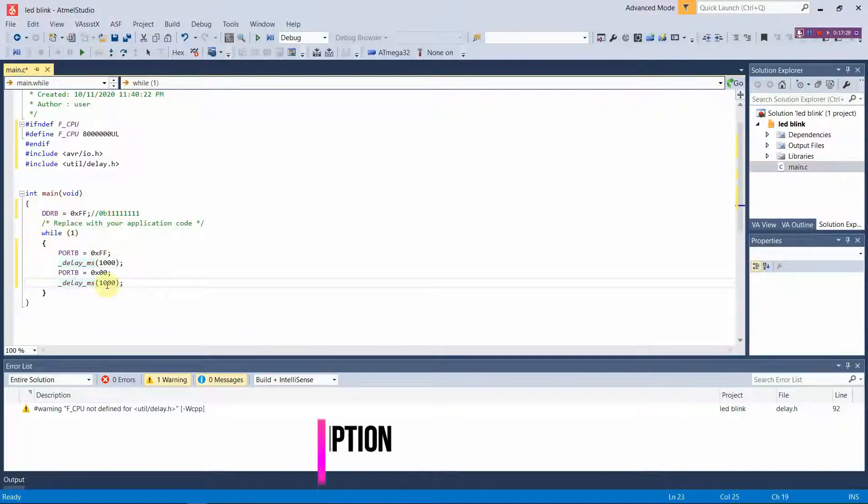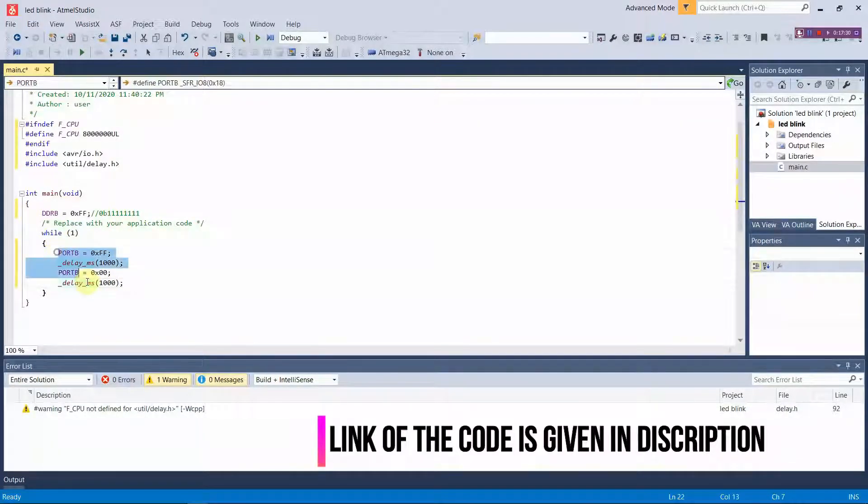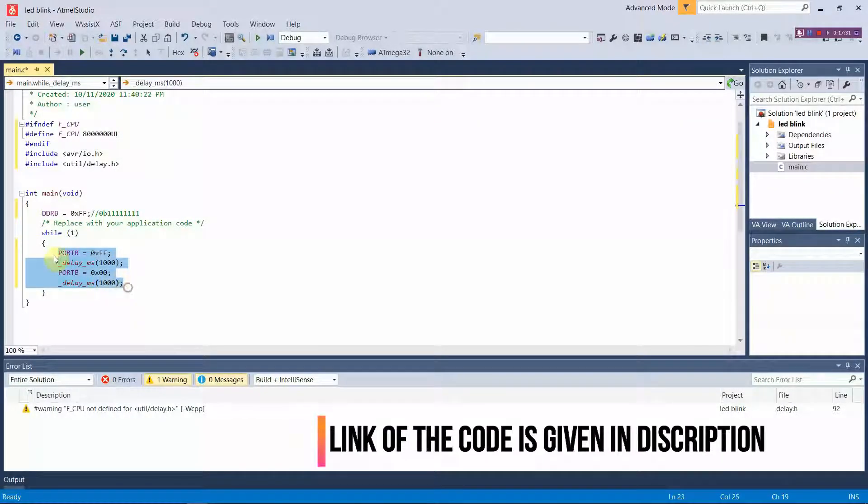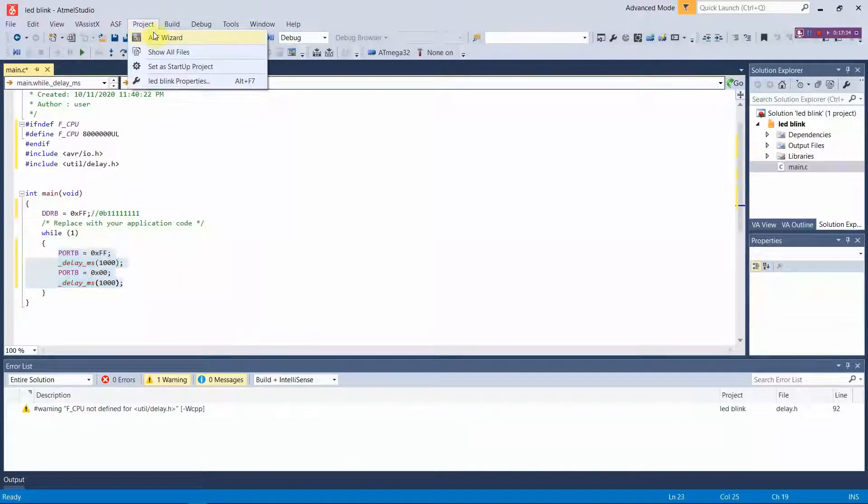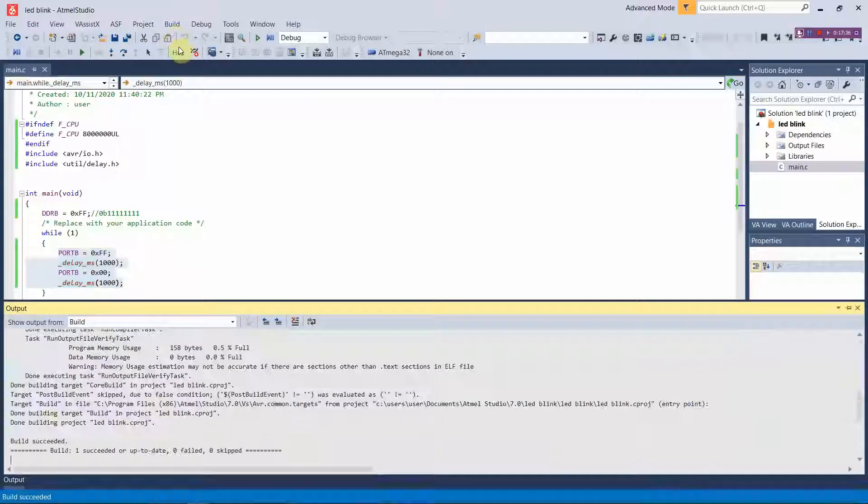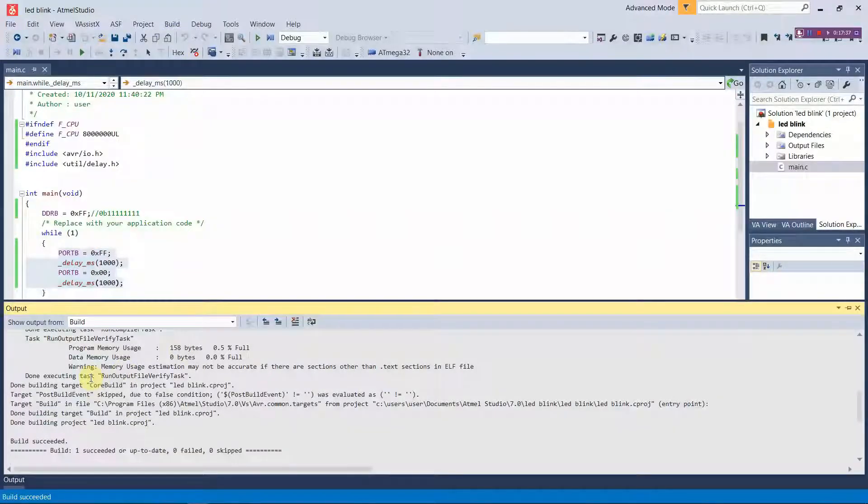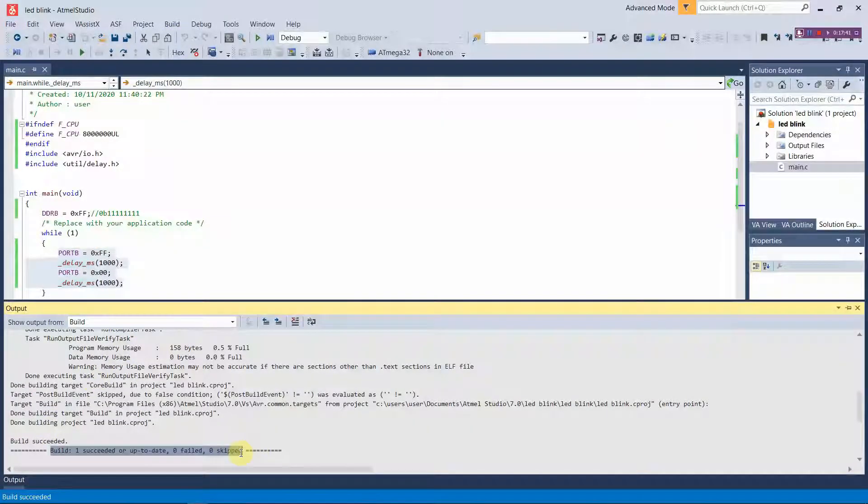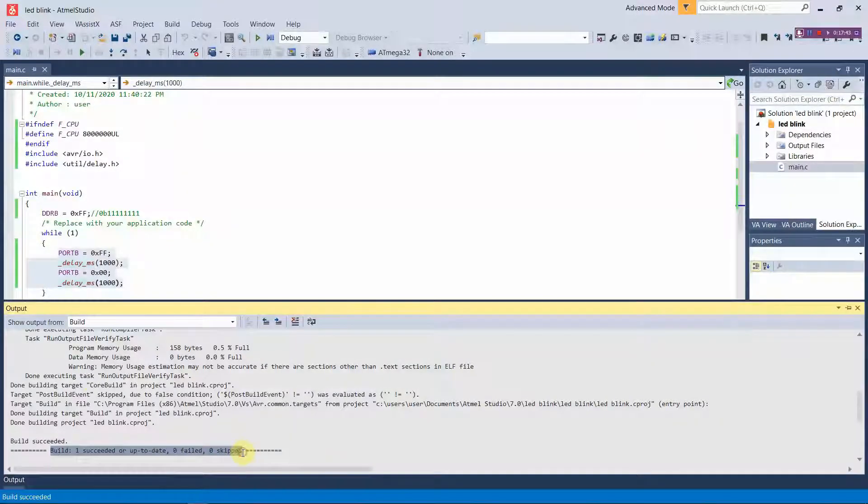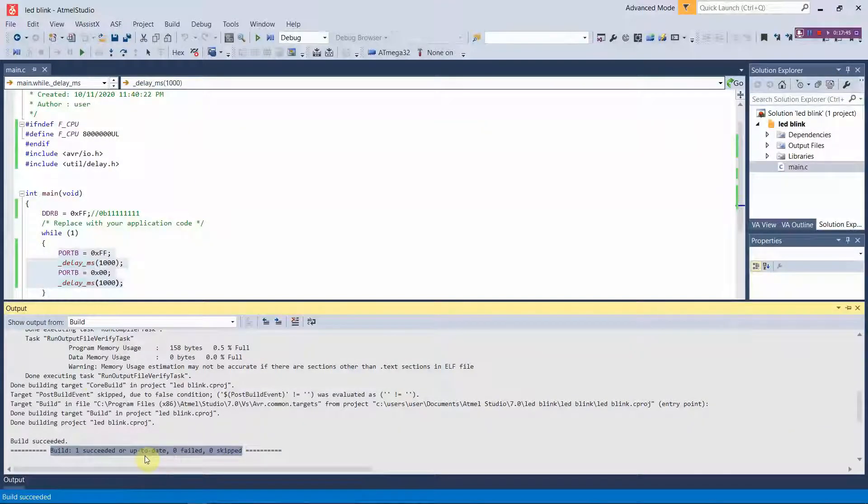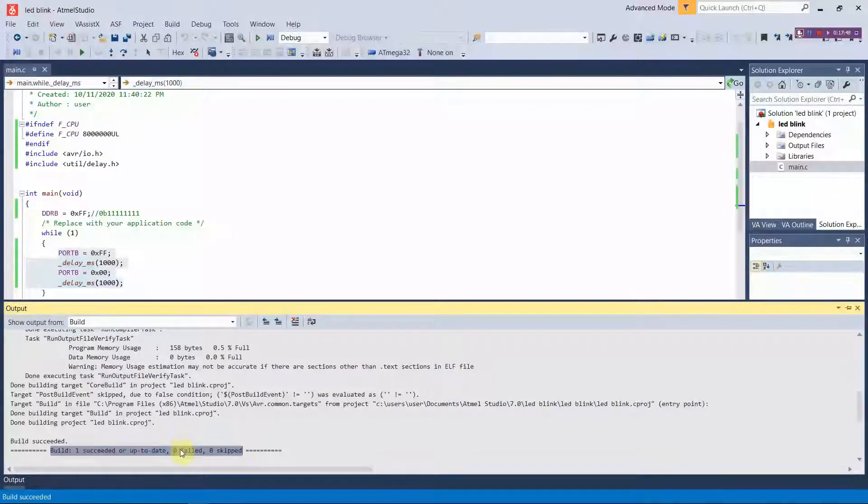Okay, this is all what we going to execute today. After writing this code you can press build and build the solution and the hex file which you need. This code will be provided in the description so you can download and use this code if you need.